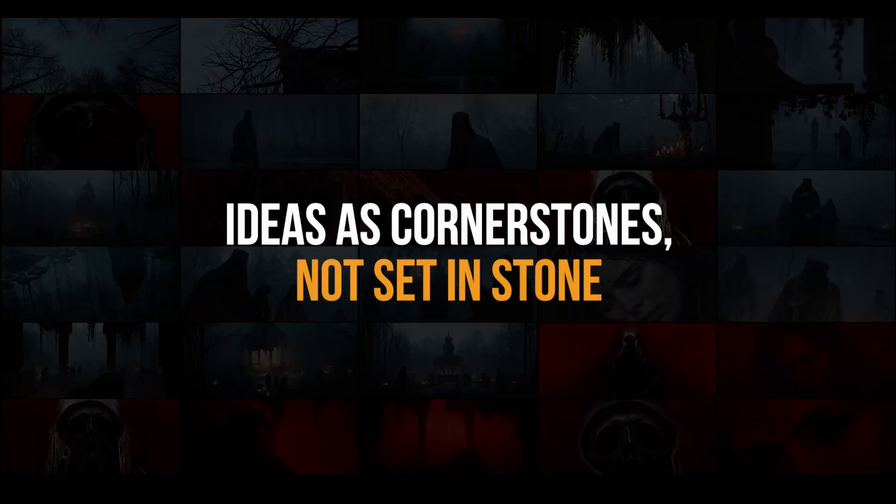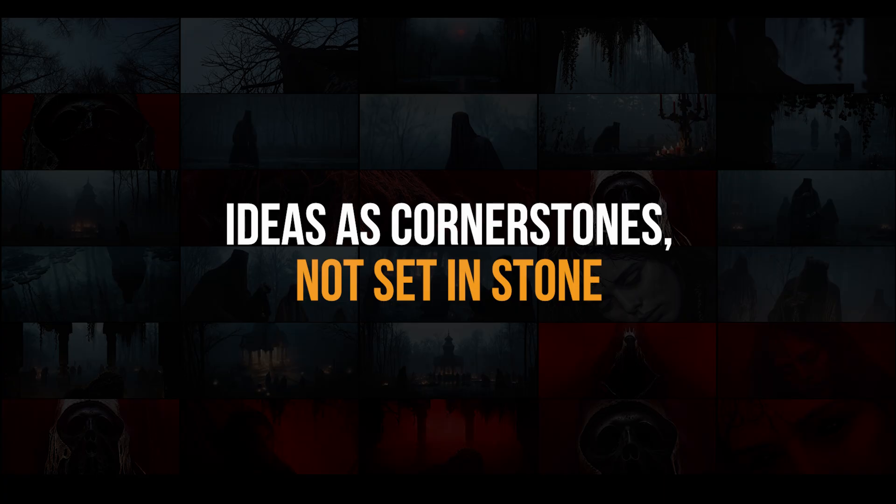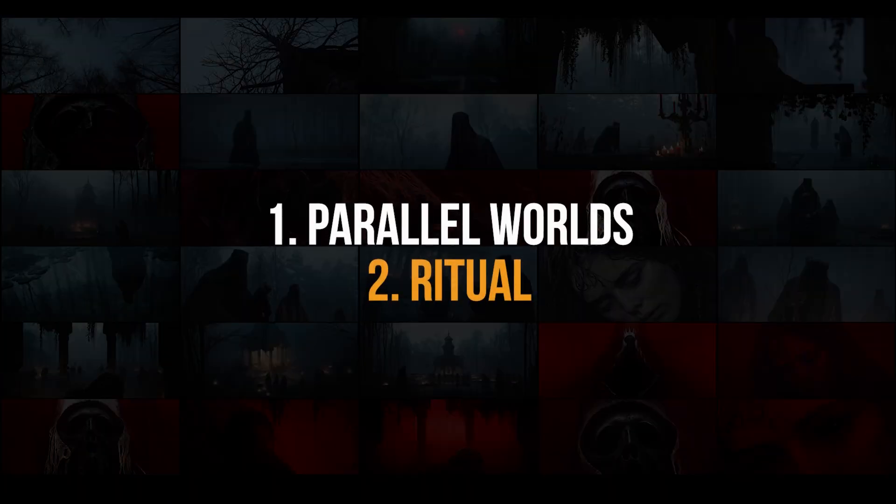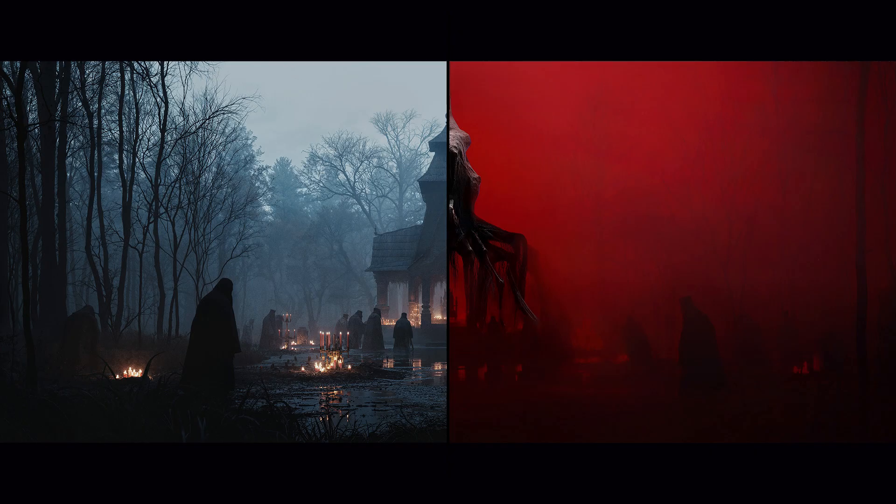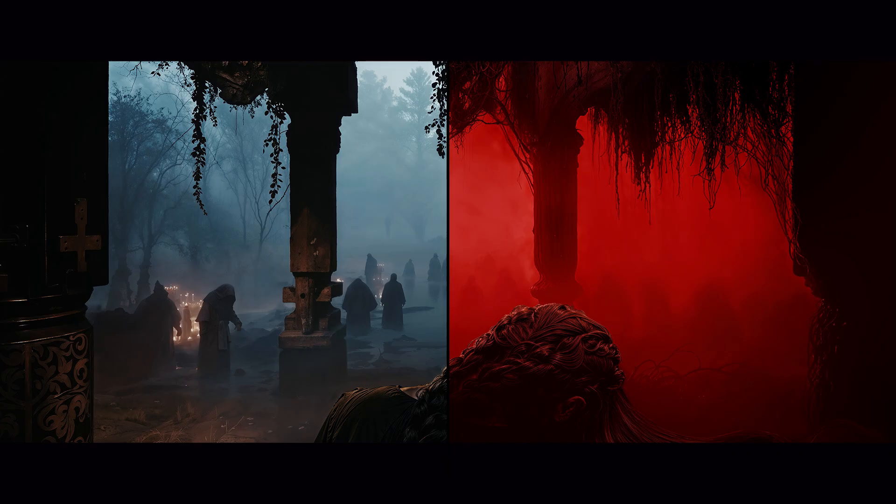But before we do it, I want to share a few loose ideas that we were having going into this project. We actually had two of them, but nothing set in stone, just enough to help us narrow the direction. The first was the idea of parallel worlds, and the second one was the ritual or something centered around the priest. We always wanted to create some kind of hidden reality beneath the surface. At this point we didn't even know if the second world was something nightmare-ish or something else. We just thought that red space looks cool.